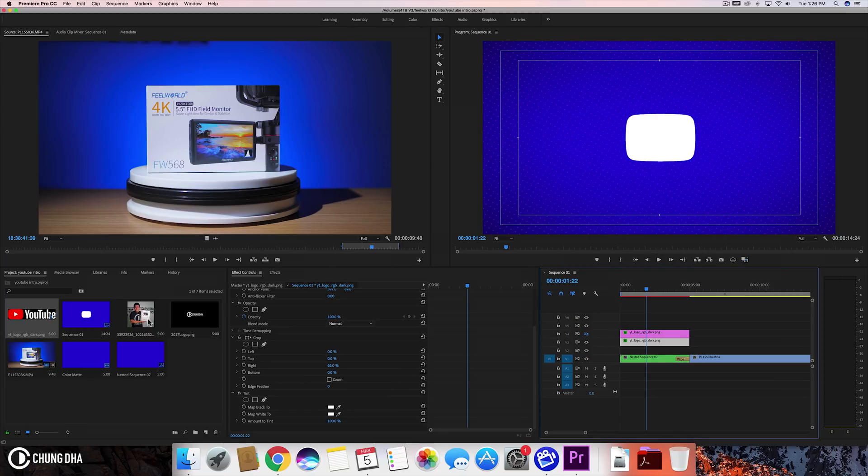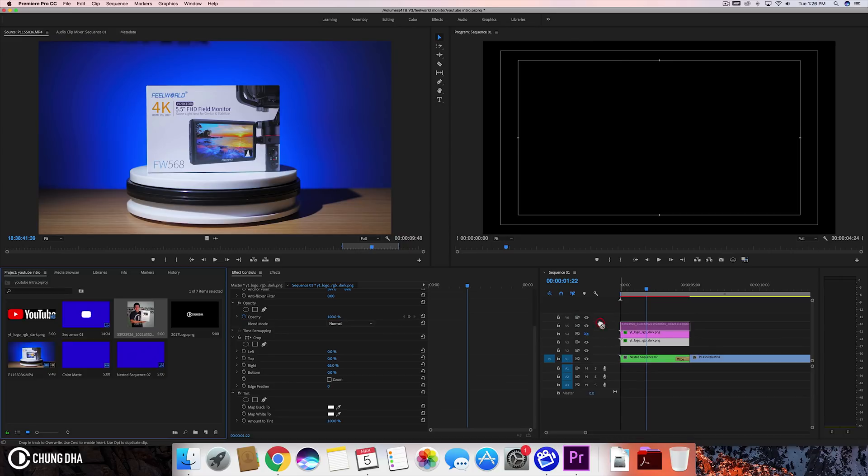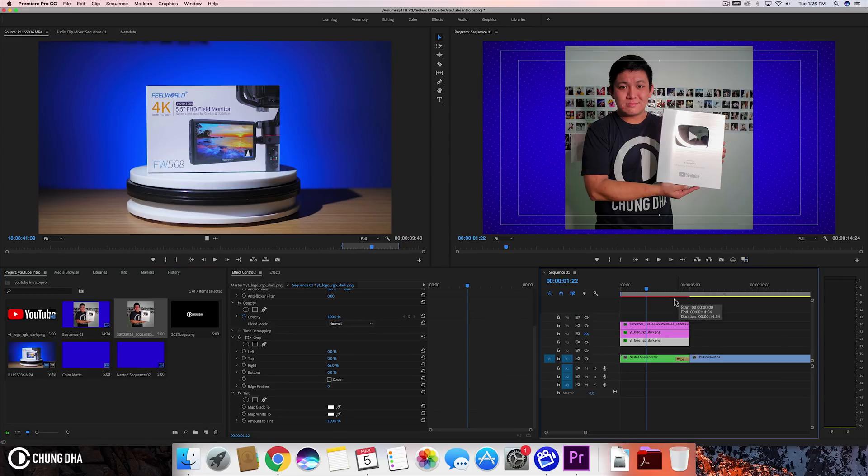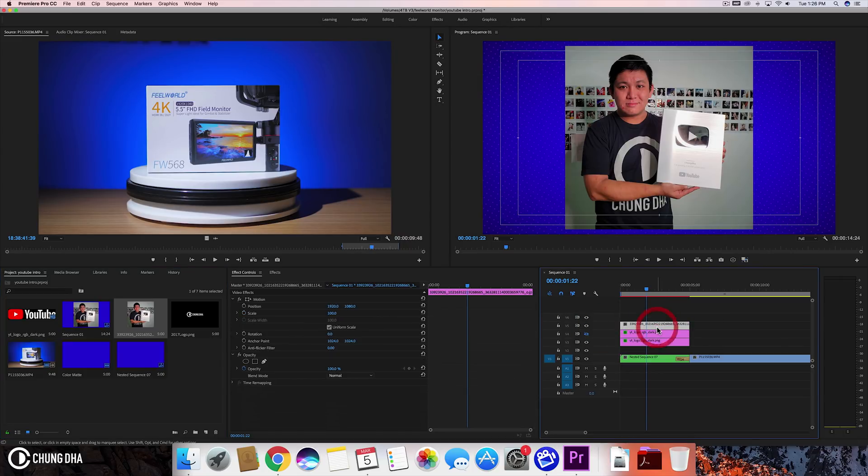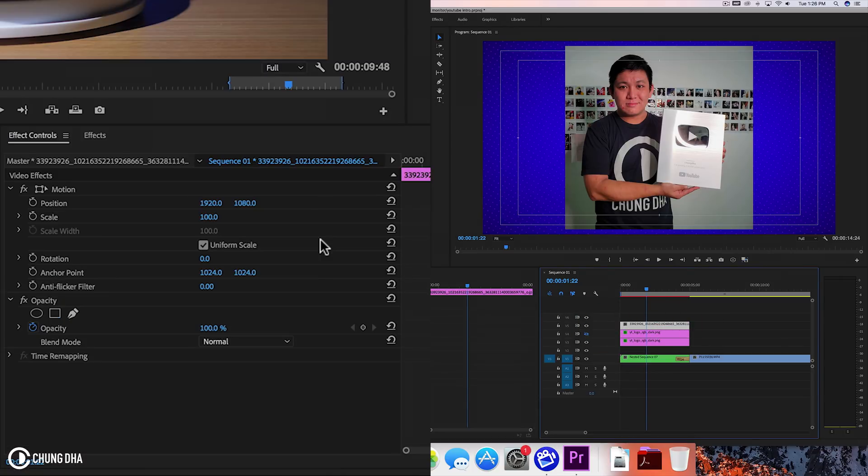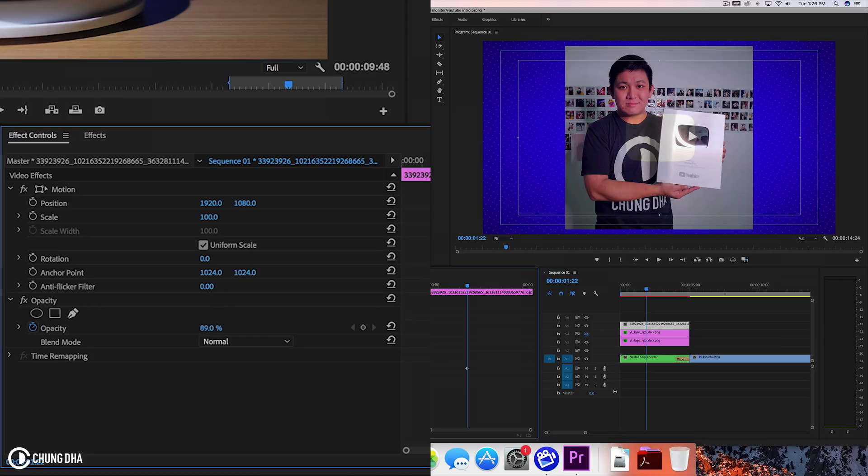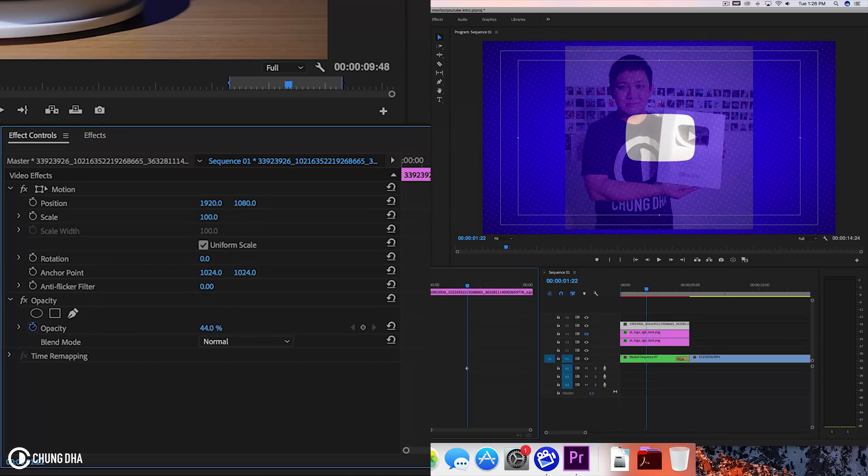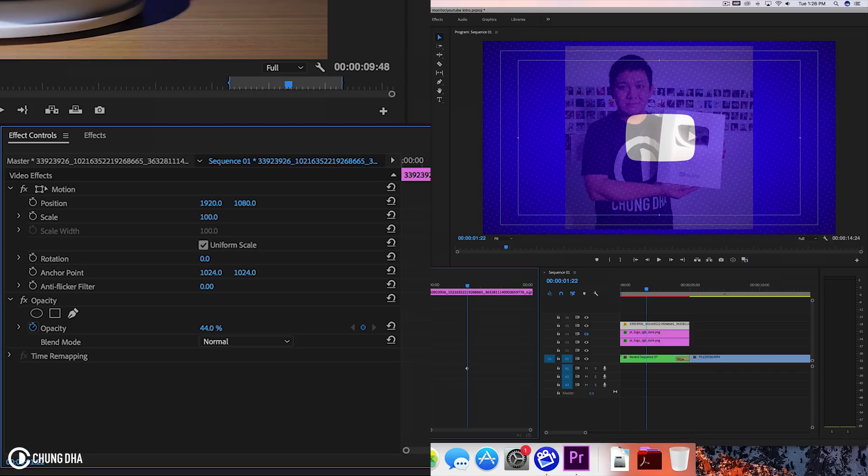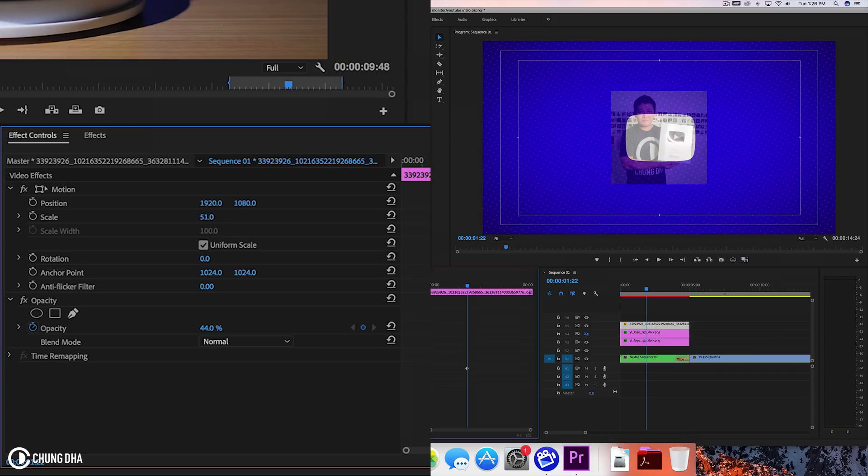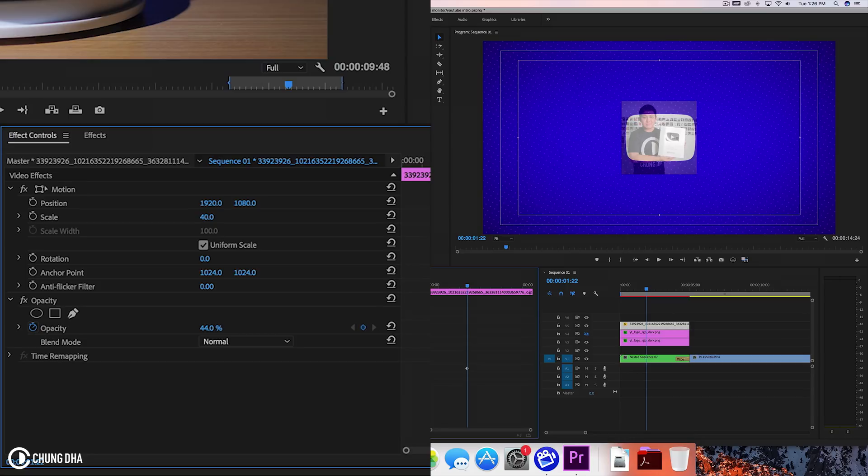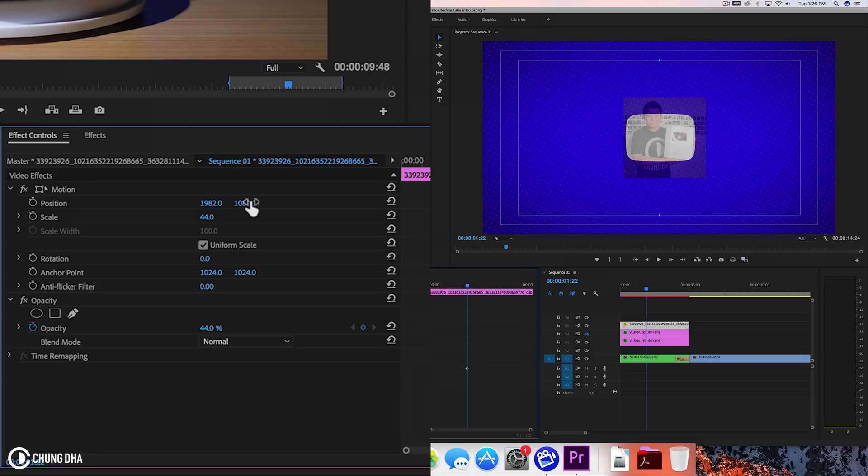And now we can grab my picture here. And let's make this transparent so we can move it into place. Let's scale this down. So it's like that. And move it a little.